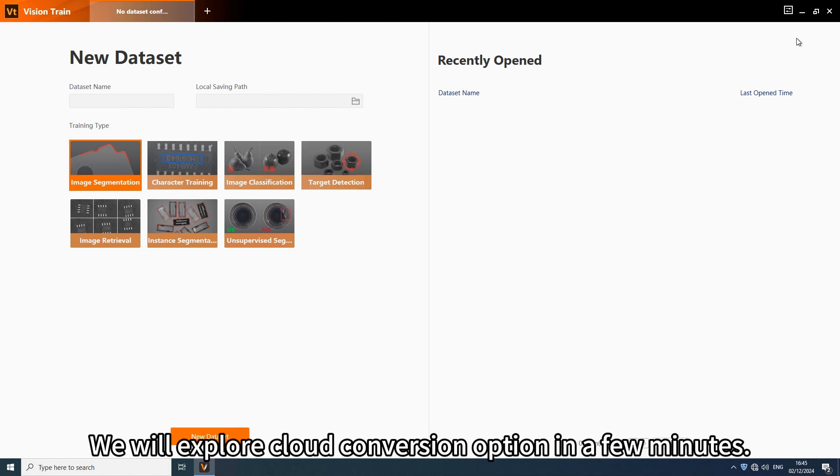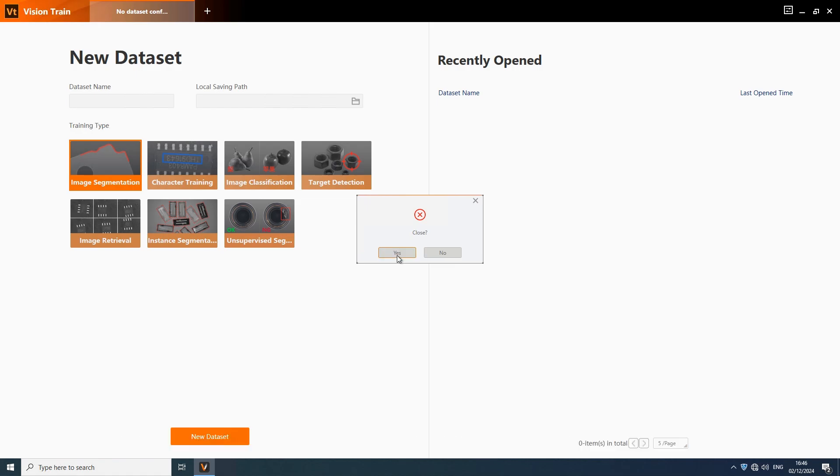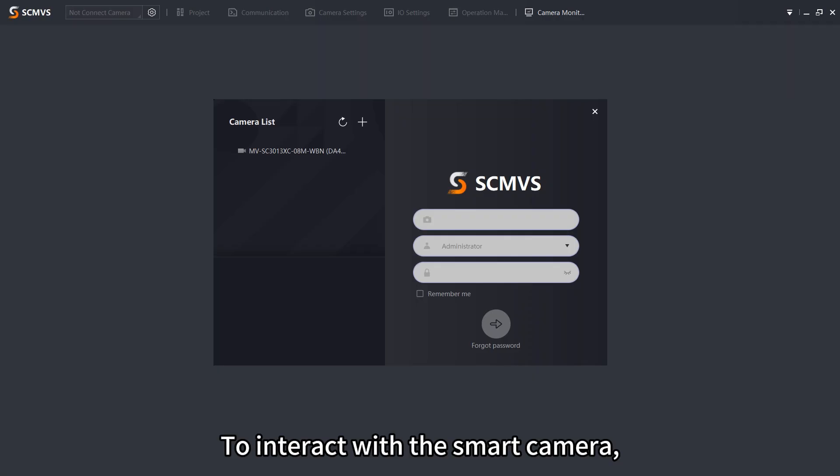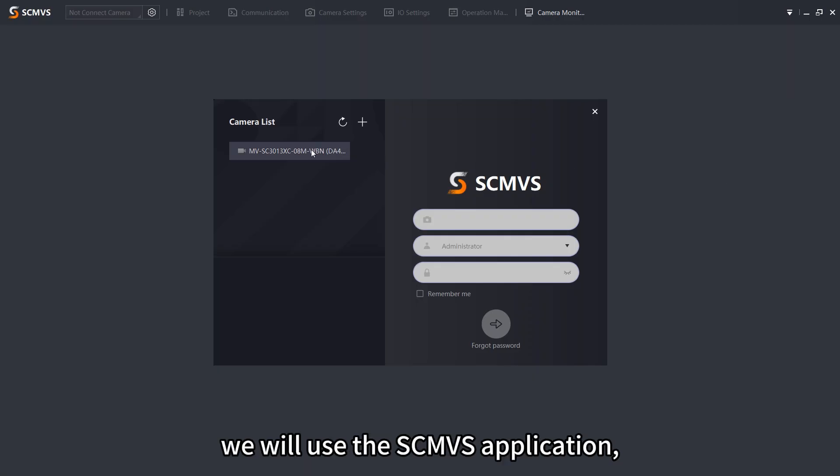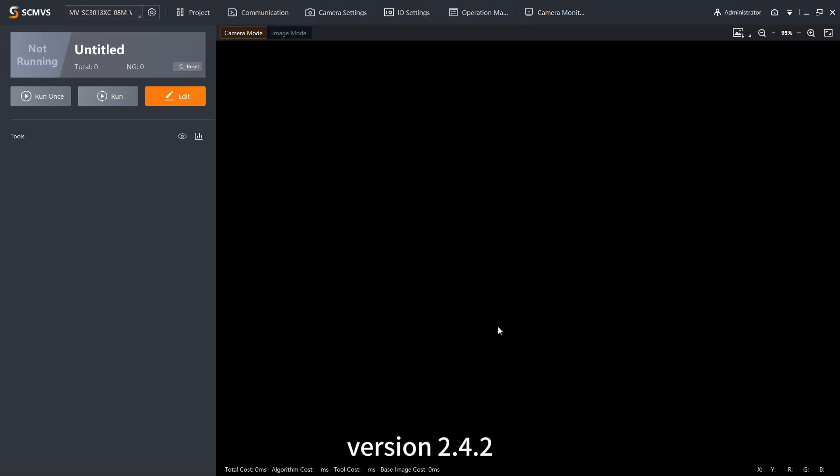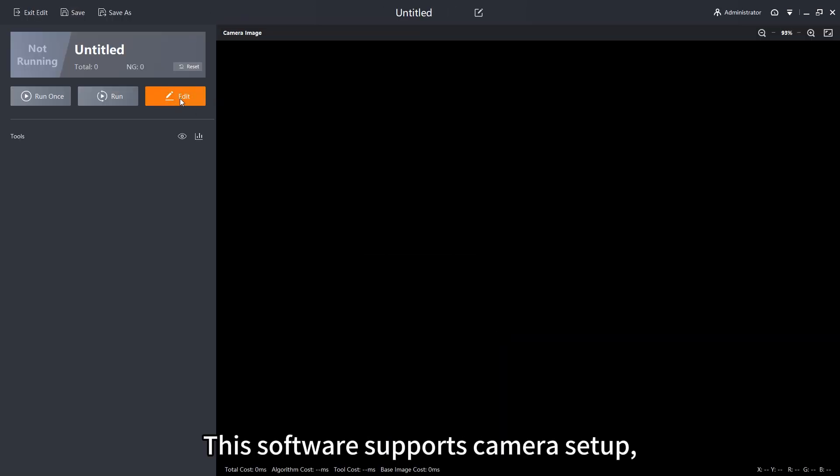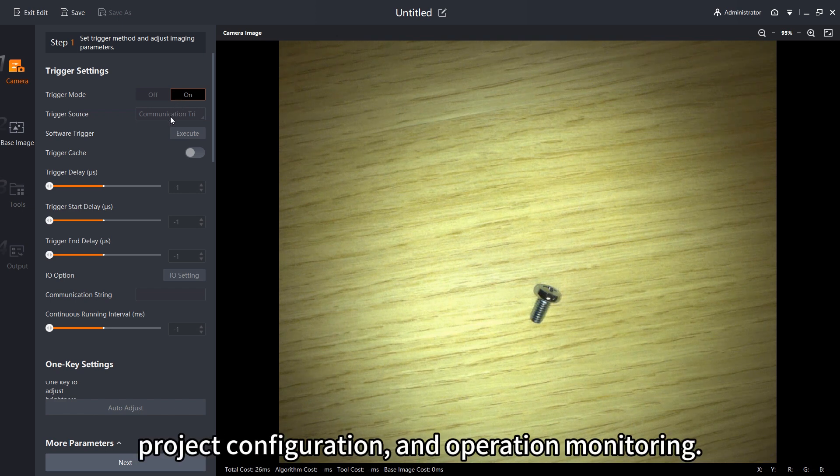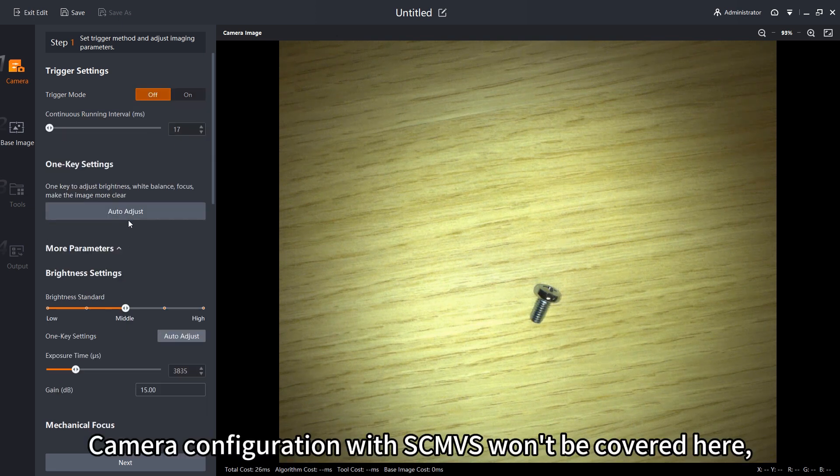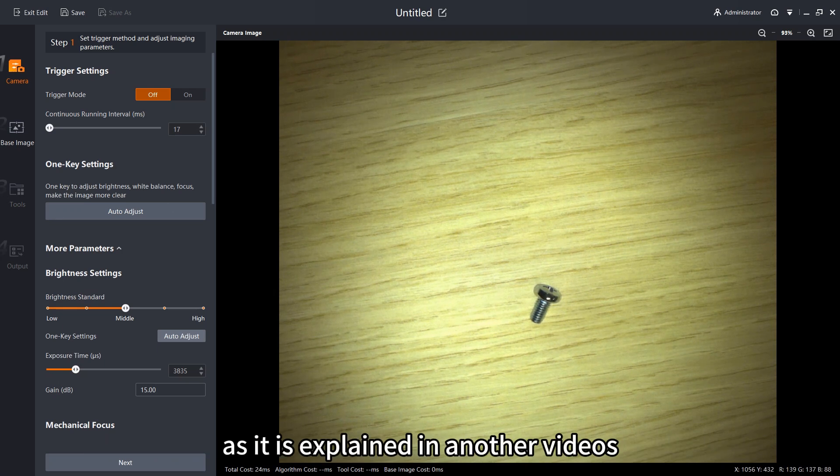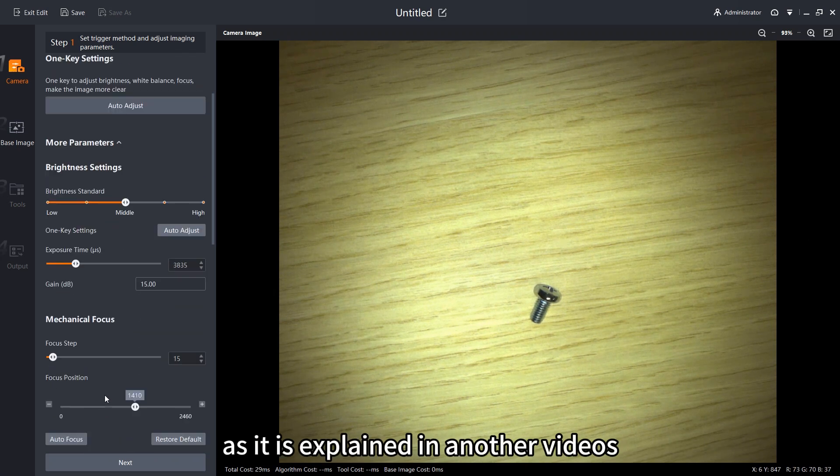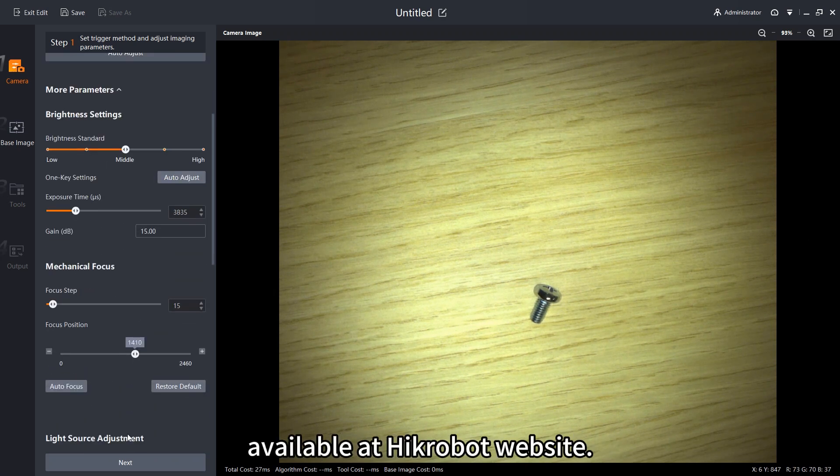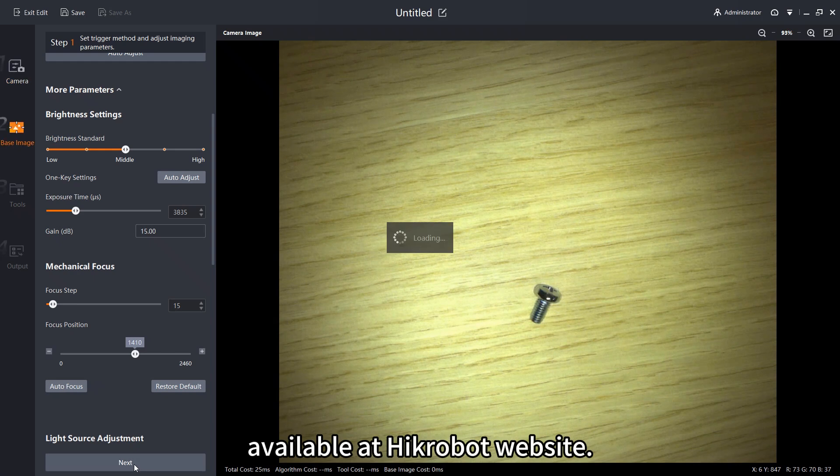We will explore cloud conversion option in a few minutes. To interact with the smart camera, we will use the SCMVS application version 2.4.2. This software supports camera setup, project configuration and operation monitoring. Camera configuration with SCMVS won't be covered here, as it is explained in other videos available at HikRobot website.